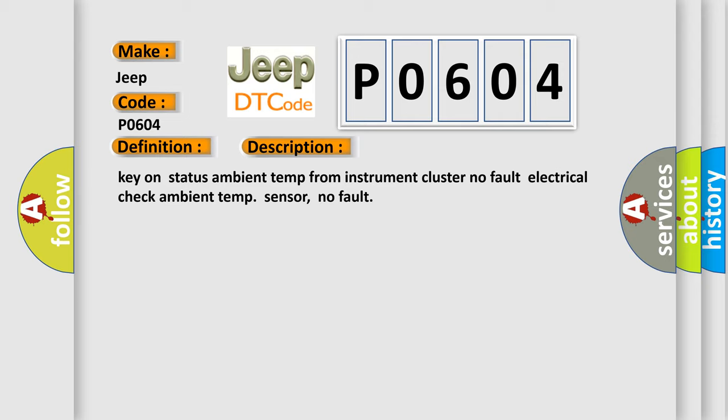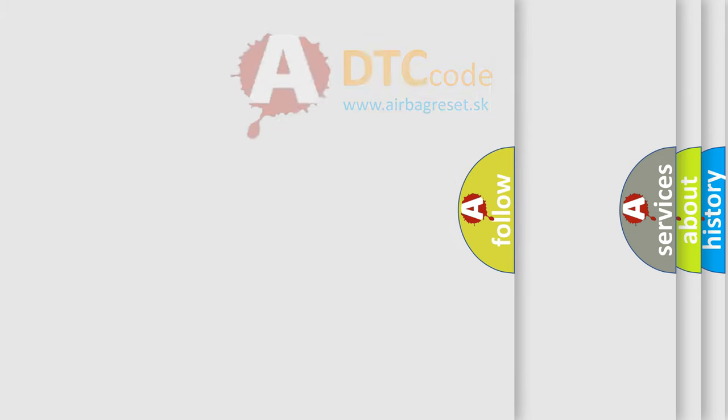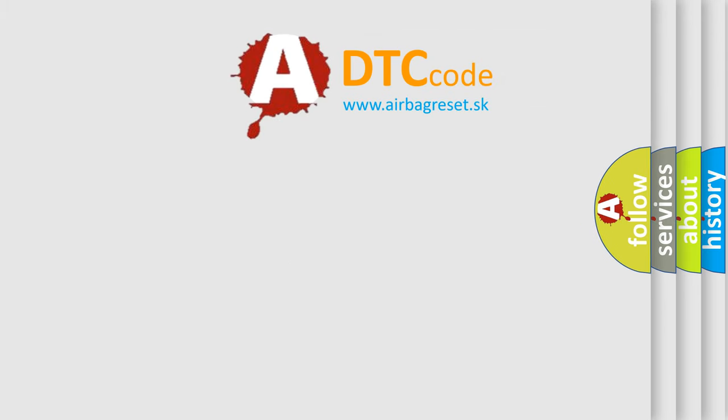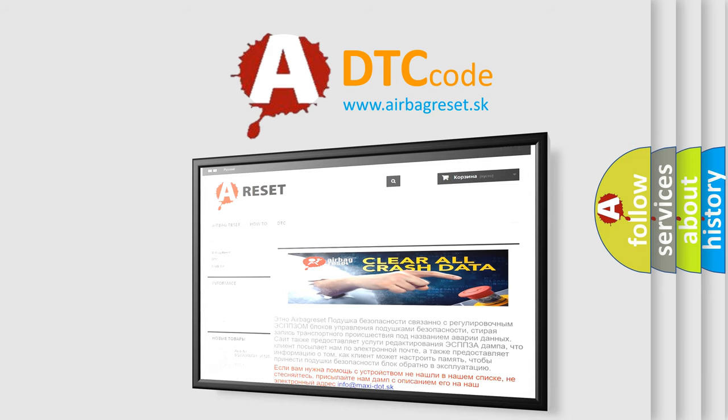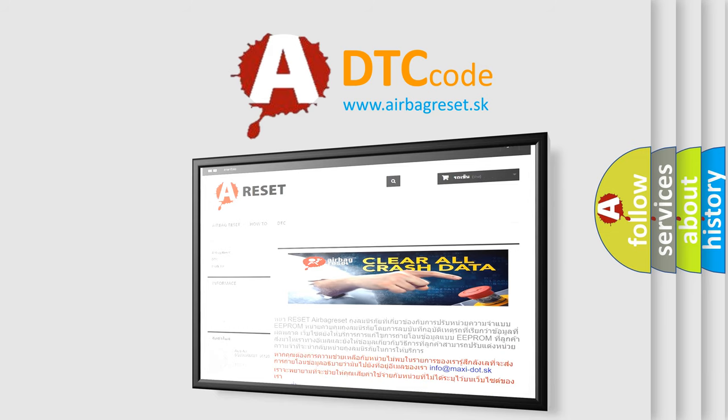The Airbag Reset website aims to provide information in 52 languages. Thank you for your attention and stay tuned for the next video.